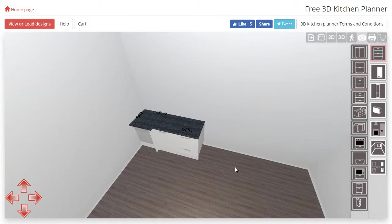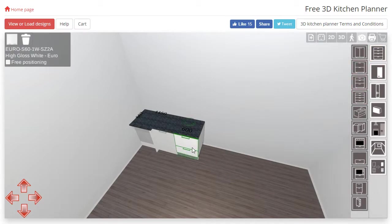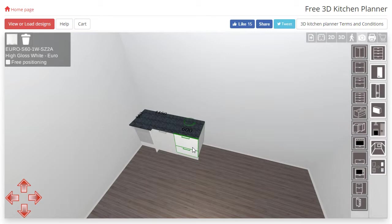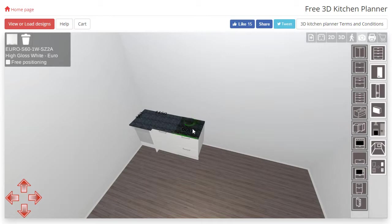In order to rotate a cabinet you'll need to select it by clicking either the body or the doors. Once you have selected it you should notice a faint green circular arrow on top of the cabinet. When you move the cursor over this arrow it should turn bright green.